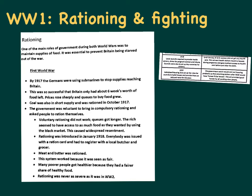Sources about rationing in World War I would be dated after around 1917, when the Germans were using U-boats to stop supplies reaching Britain. This was so successful that Britain had only about six weeks' worth of food left - a major crisis, about a month and a half's food supply. As a result, fear and panic grew, prices of food sharply increased because sellers realised they could make a lot of money, everyone wanted food, and queues to buy food grew hugely.